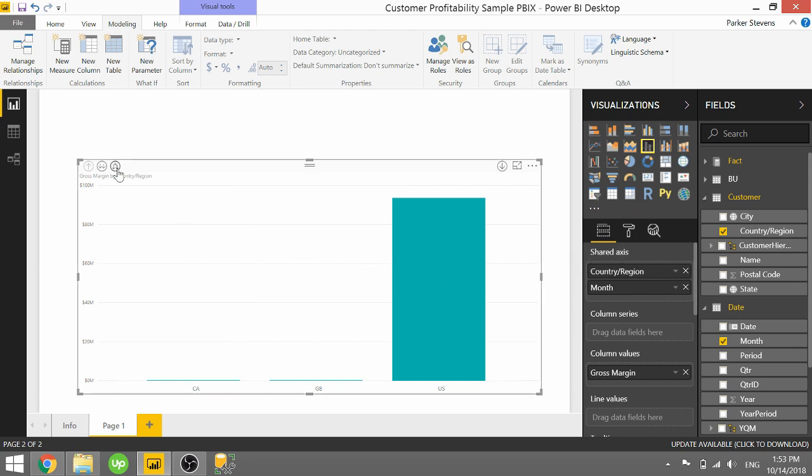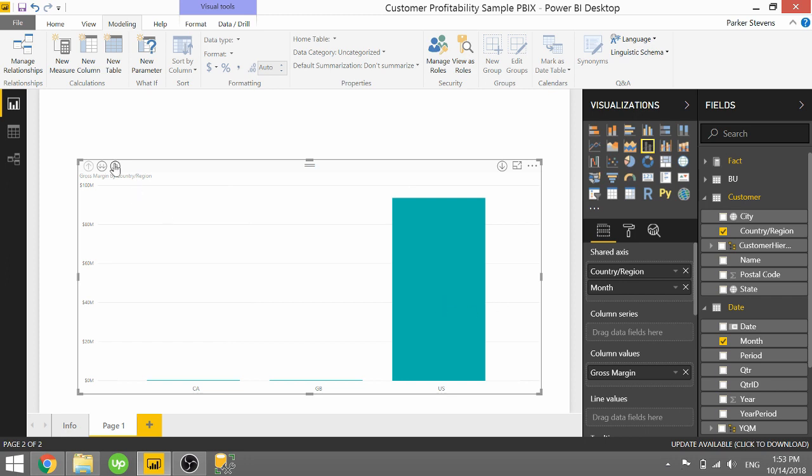So as we drill down into the countries, we're going to see the same kind of functionality where the country is on this bottom level here and is divided into months. So that's really cool functionality. It might allow you to free up a little bit of space in case your x-axis is getting a little cluttered.